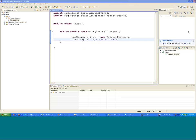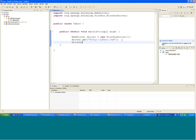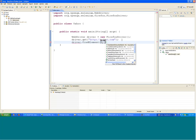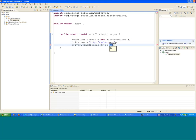You can write driver.get('yahoo.com'), and after going to Yahoo you can find driver.findElement by the id of the element.